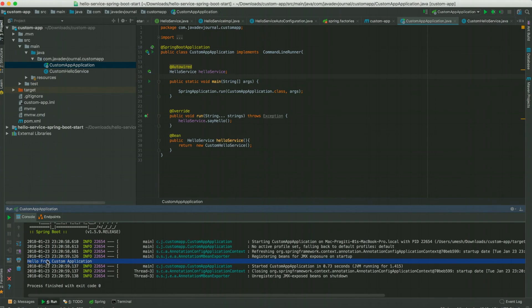That was a simple example where we created a custom starter using Spring Boot. In the next video I'm going to cover a more complex example with two separate modules: one is the custom auto-configuration module which has all the default classes, default implementations, default values, and the auto-configuration class, and there will be another module — the custom starter — which contains only the pom.xml responsible for pulling all required dependencies and clubbing them together. I hope you liked this video, stay tuned for more, thanks.